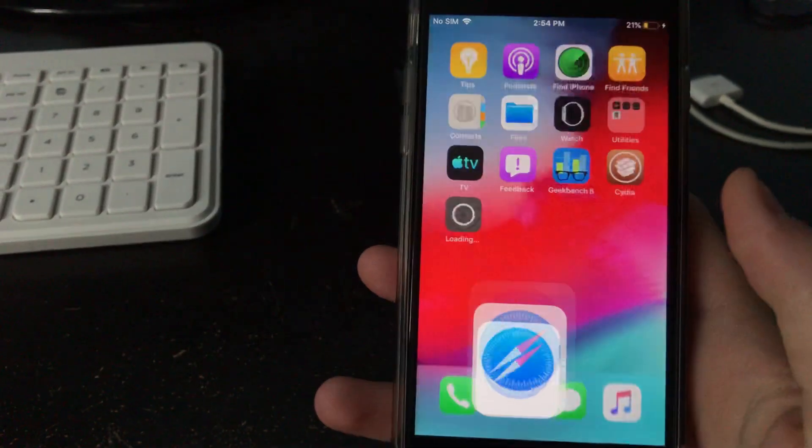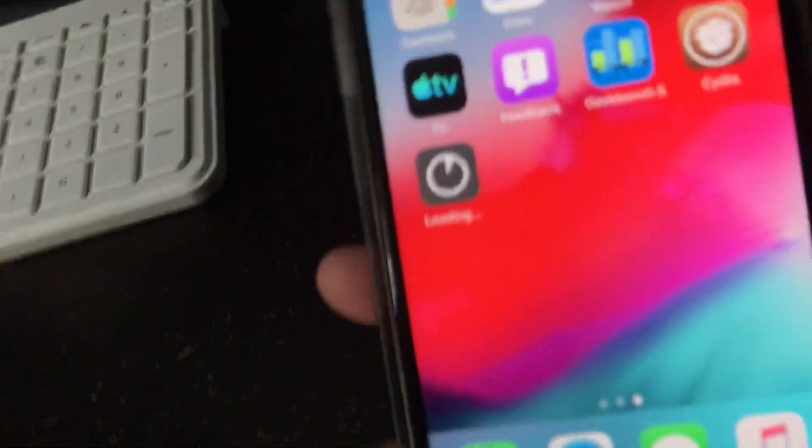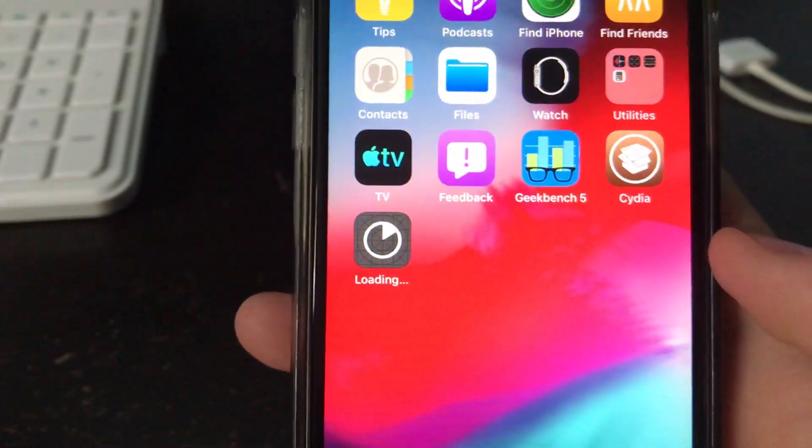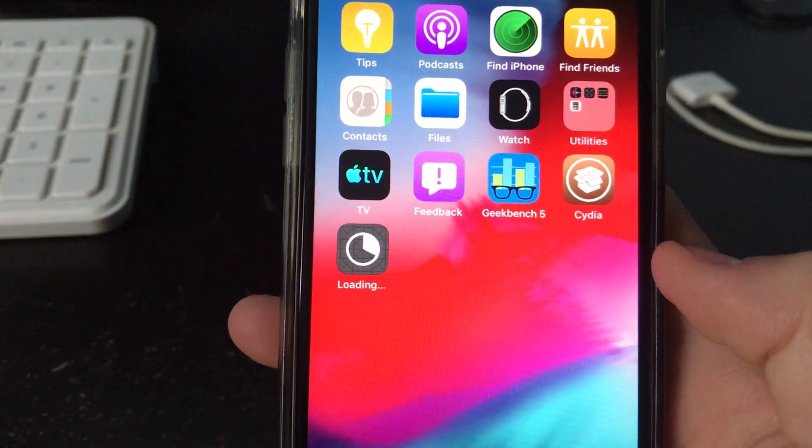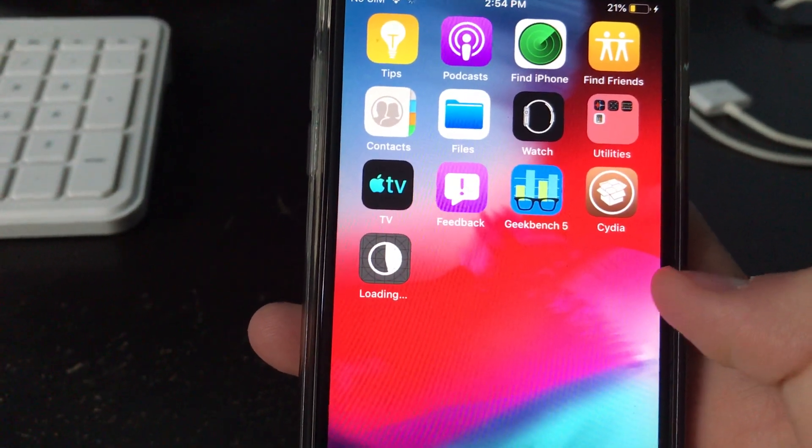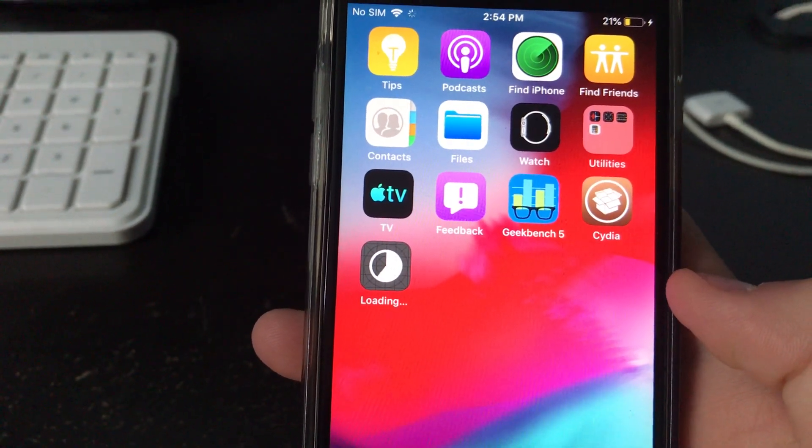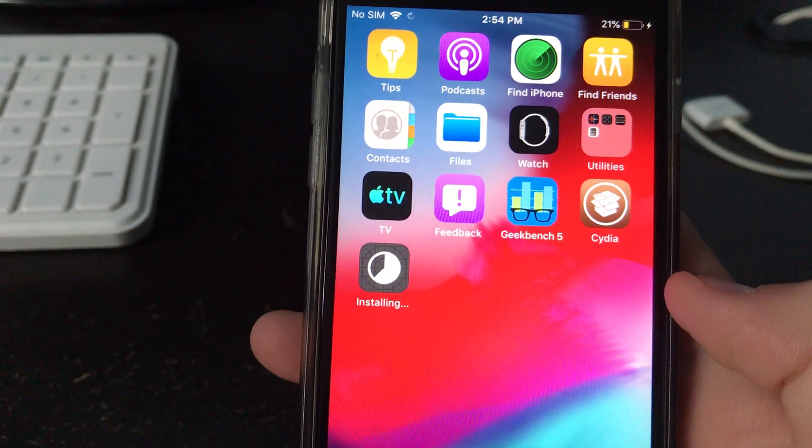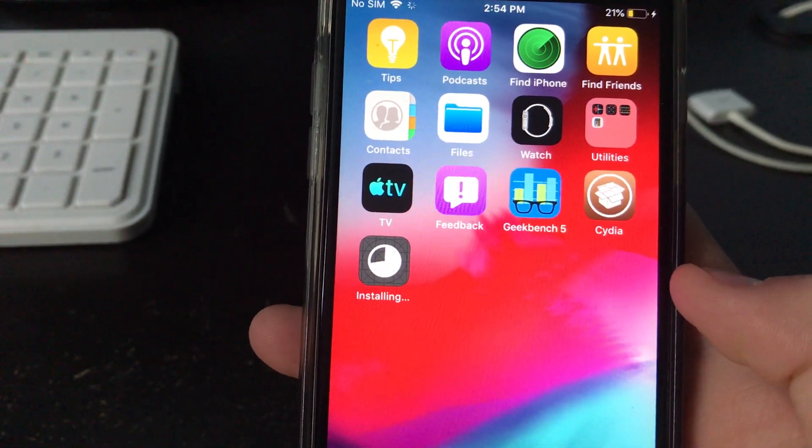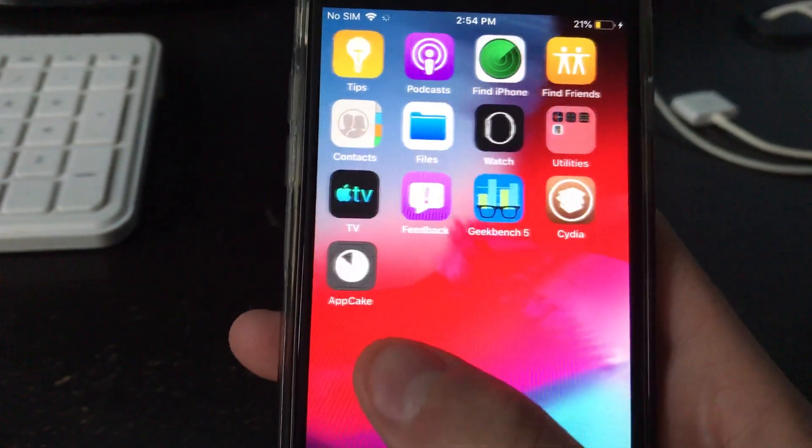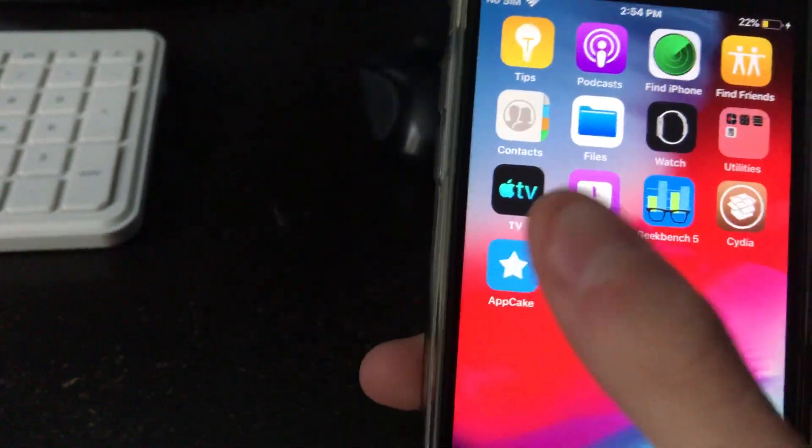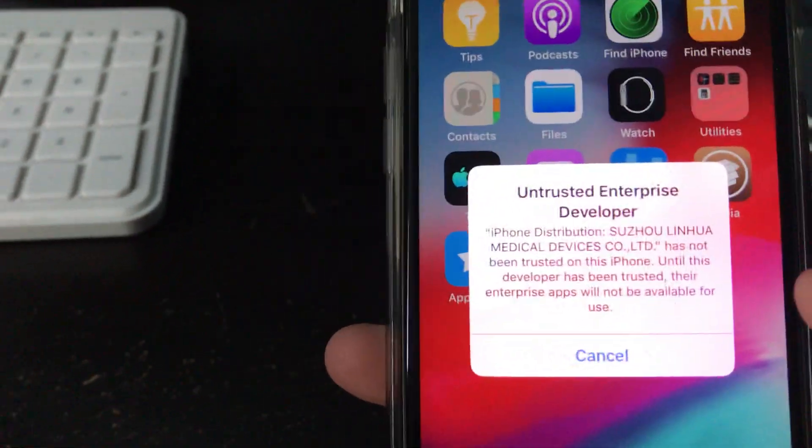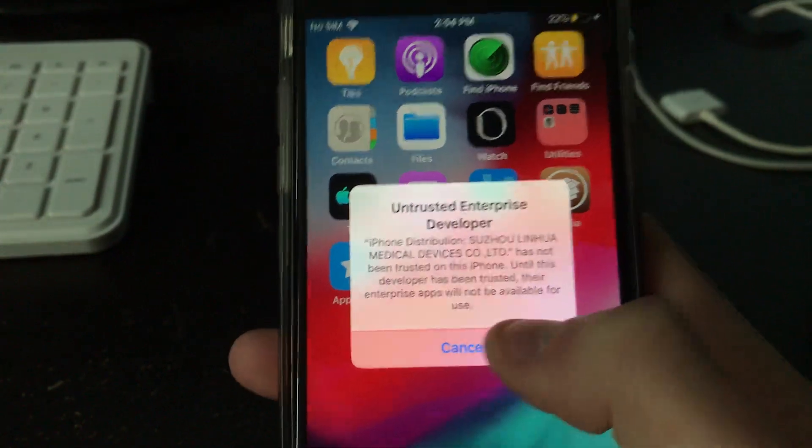And then you go to your home menu and you just wait. Okay, and you can see that that is done. Once it's done, you click on this and then it will say untrusted developer.